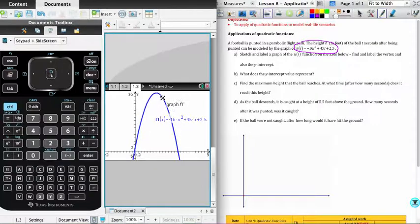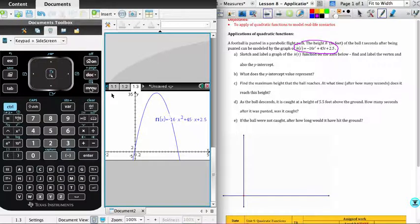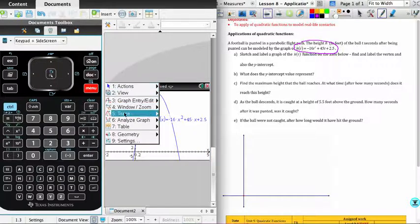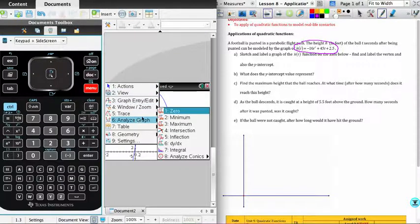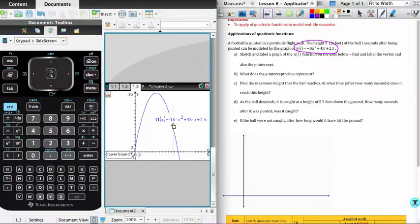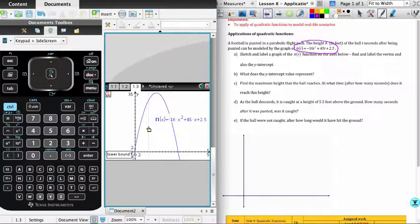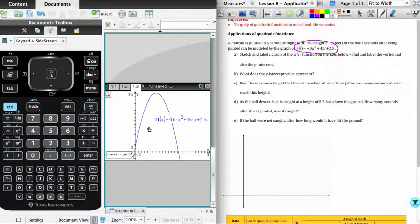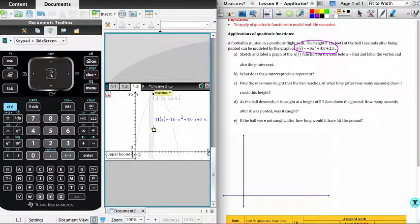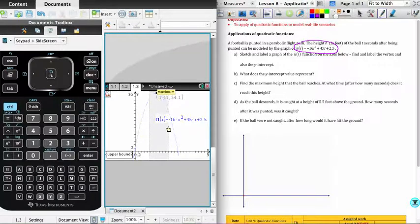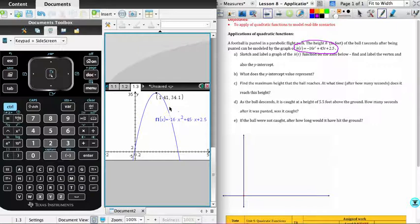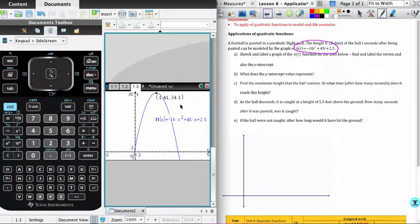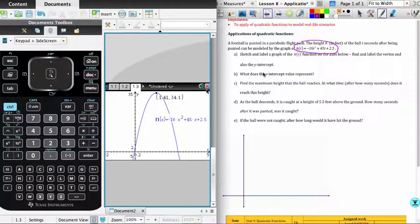To find the vertex, the vertex is clearly, in this case, a maximum. And so what we're going to do is go to the menu. We need to analyze the graph and we're going to calculate a maximum. We now need to give the calculator the upper and lower bound. So if I go to a point to the left of where that turning point is and then hit enter, move to the right, hit enter, and you've had the maximum calculated for you, that would be the time of 1.41 seconds and a maximum height of 34.1 in the context of the problem.